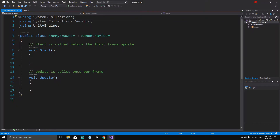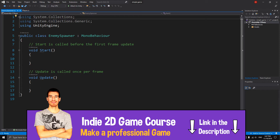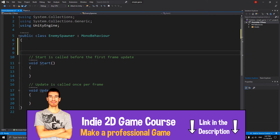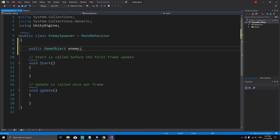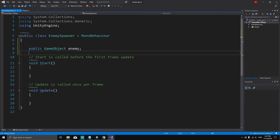Let's open the EnemySpawner script. What we need to do is edit this script. We want to instantiate — or make a copy of — our enemy. To make different copies of our enemy, let's create a reference to the enemy GameObject.